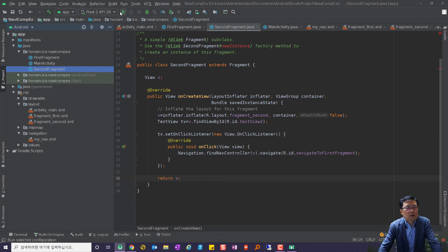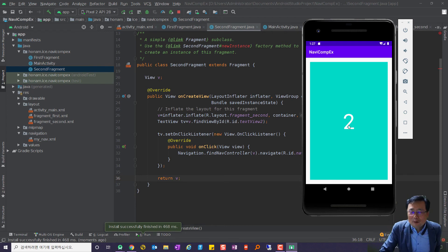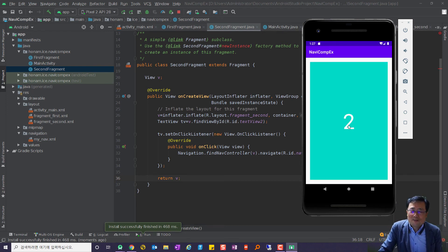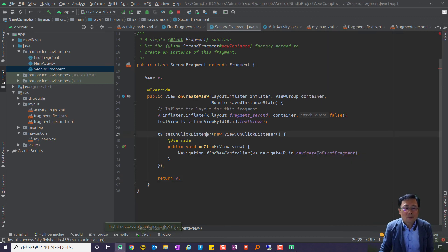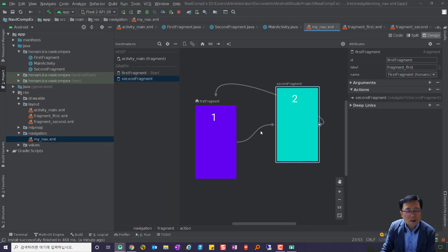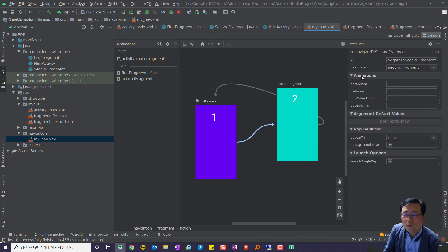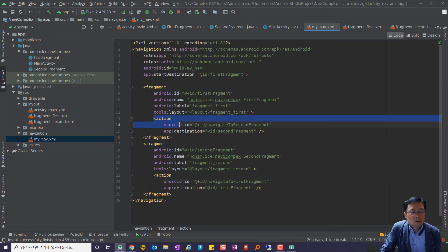다시 한번 실행을 시켜보겠습니다. 실행을 시켜보니까 클릭을 하면 1과 2가 왔다갔다 합니다. 1번에서 2번으로 갈 때, 2번에서 1번으로 갈 때 어떤 애니메이션을 넣을 수 있어요. my_nav.xml에서 Design을 열어봅니다. 1번에서 2번으로 가는 선을 누르면 애니메이션 옵션이 나옵니다.